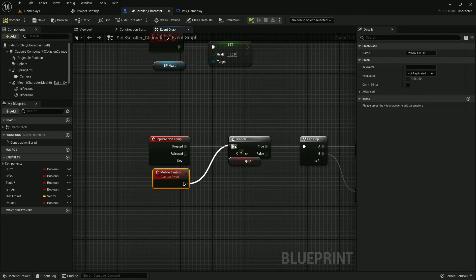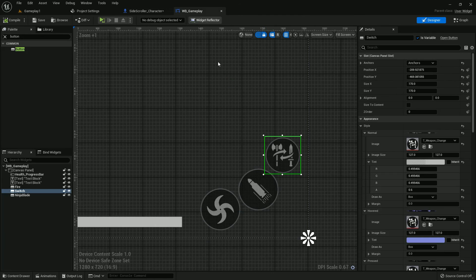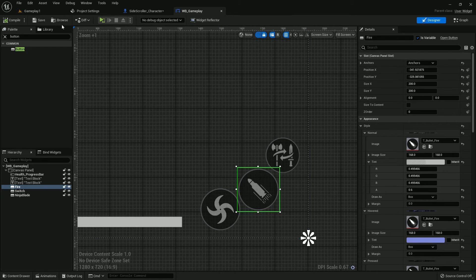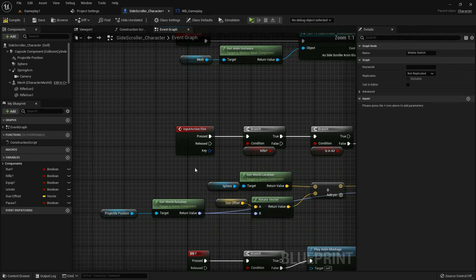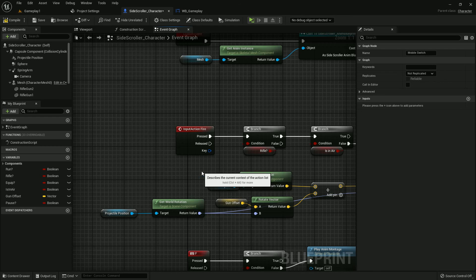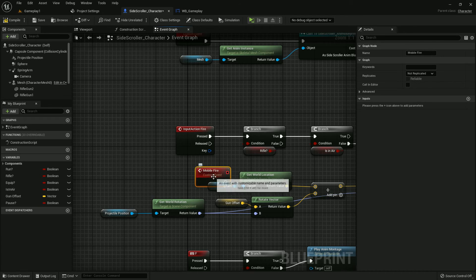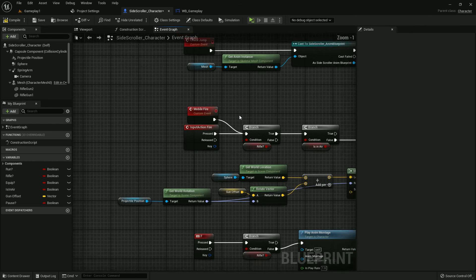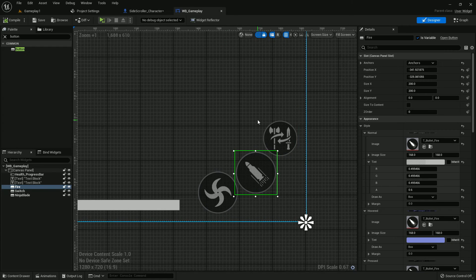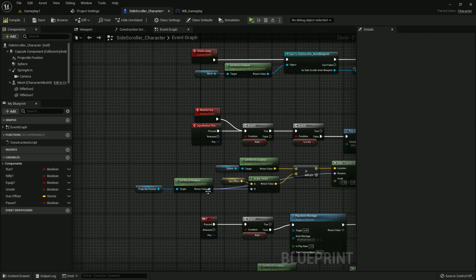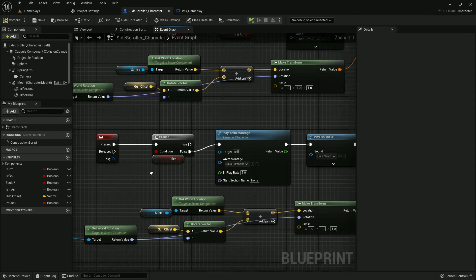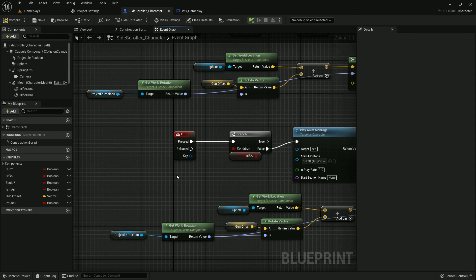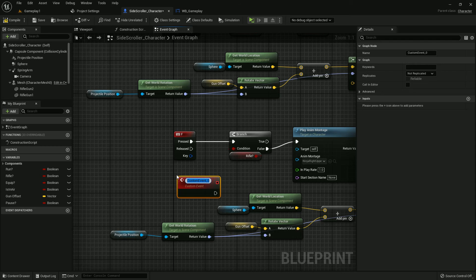Fire. Now edit. Now we should add the fire. Where is the fire? Here is the fire. Add a custom event, name it Mobile Fire. Just add it. Now we need the blade. Where is the blade? Here is the blade. Add the custom event, name it Mobile Blade.